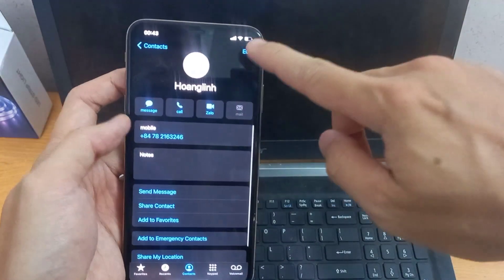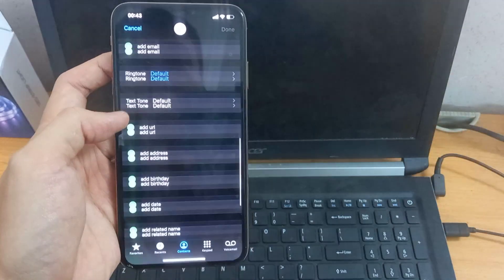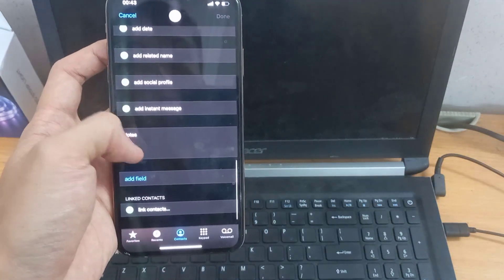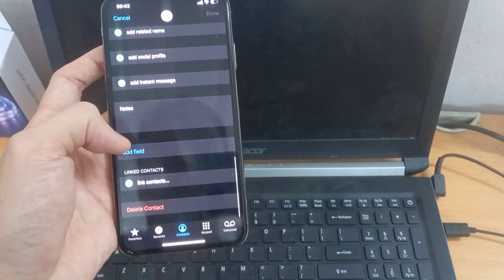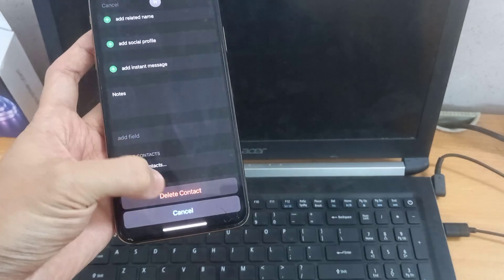Going to each contact and deleting them individually is just too time consuming. In this video, I'm going to show you how to fix it with just one click.